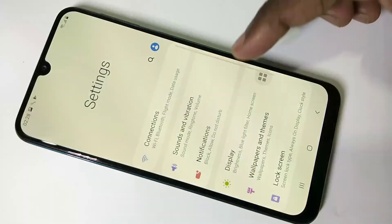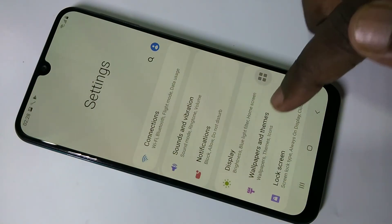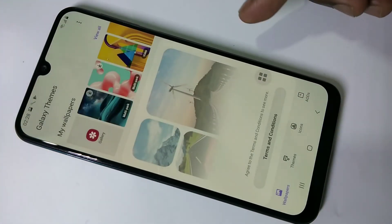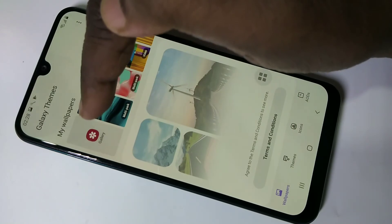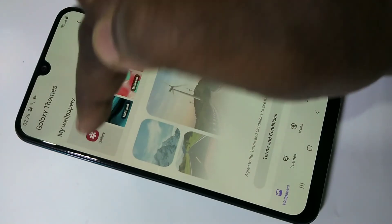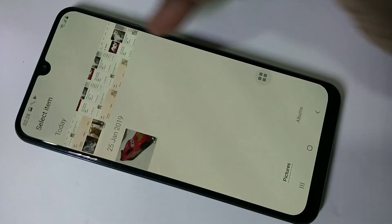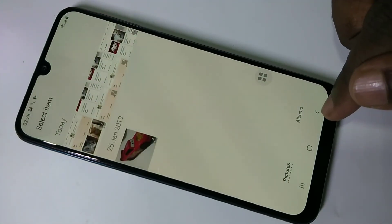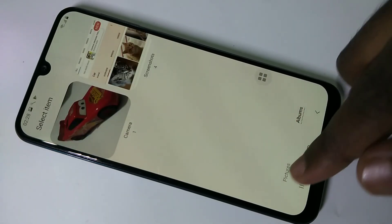You can also select wallpapers from the gallery. Again, go to wallpapers and themes — there you can see the gallery option. Tap on that, select a picture from your gallery, and you can set it as wallpaper.